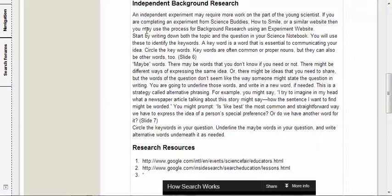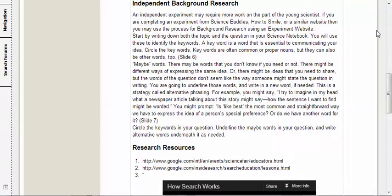Requirements are the same, so just three bits of information, three facts. An independent experiment may require more work on the part of the young scientist. If you are completing an experiment from Science Buddies, How to Smile, or similar website, then you may use the process for background research using an experiment website, one that I just went over.